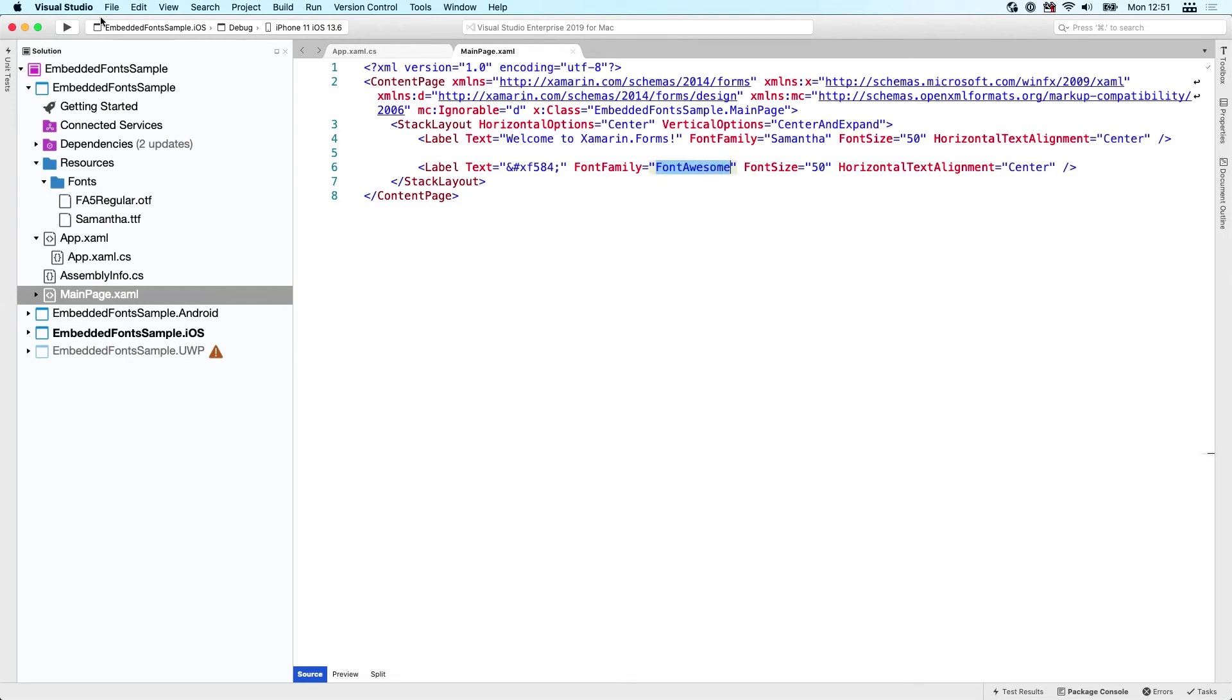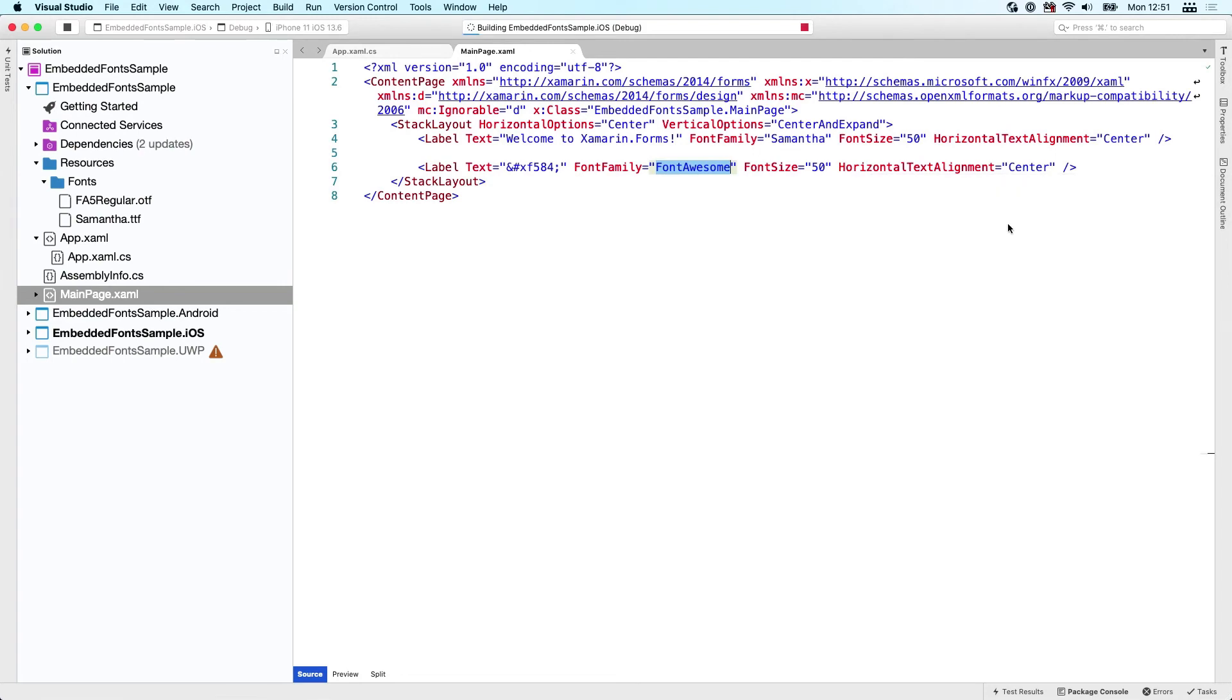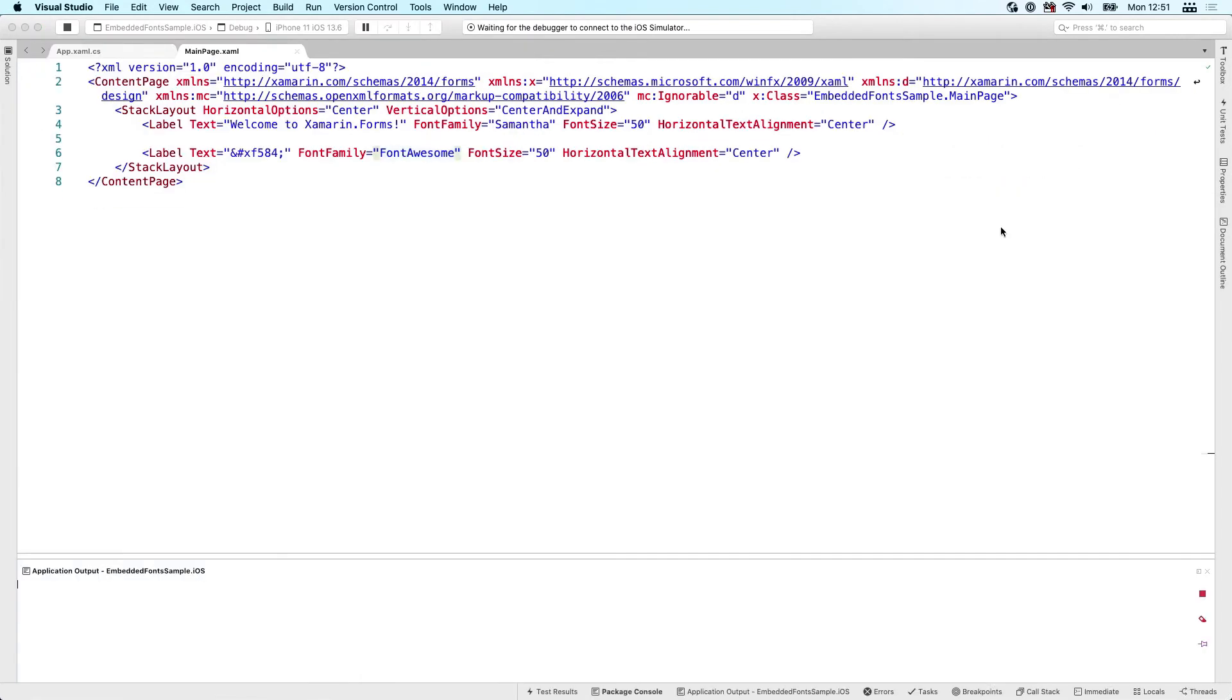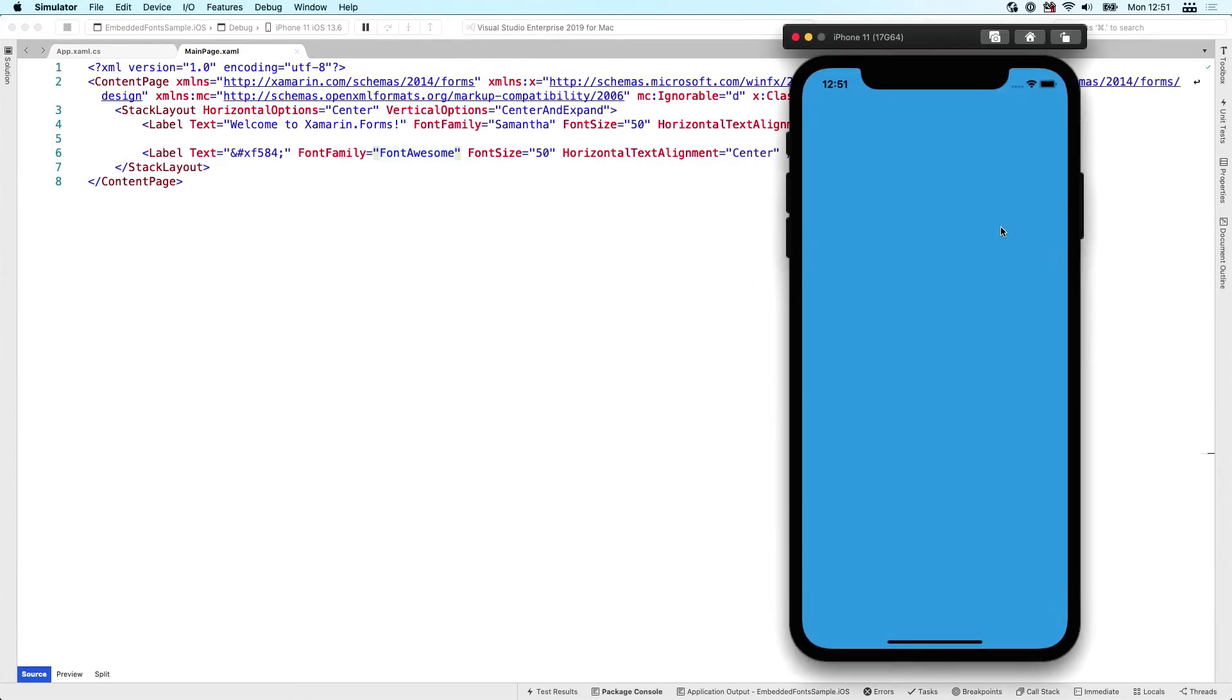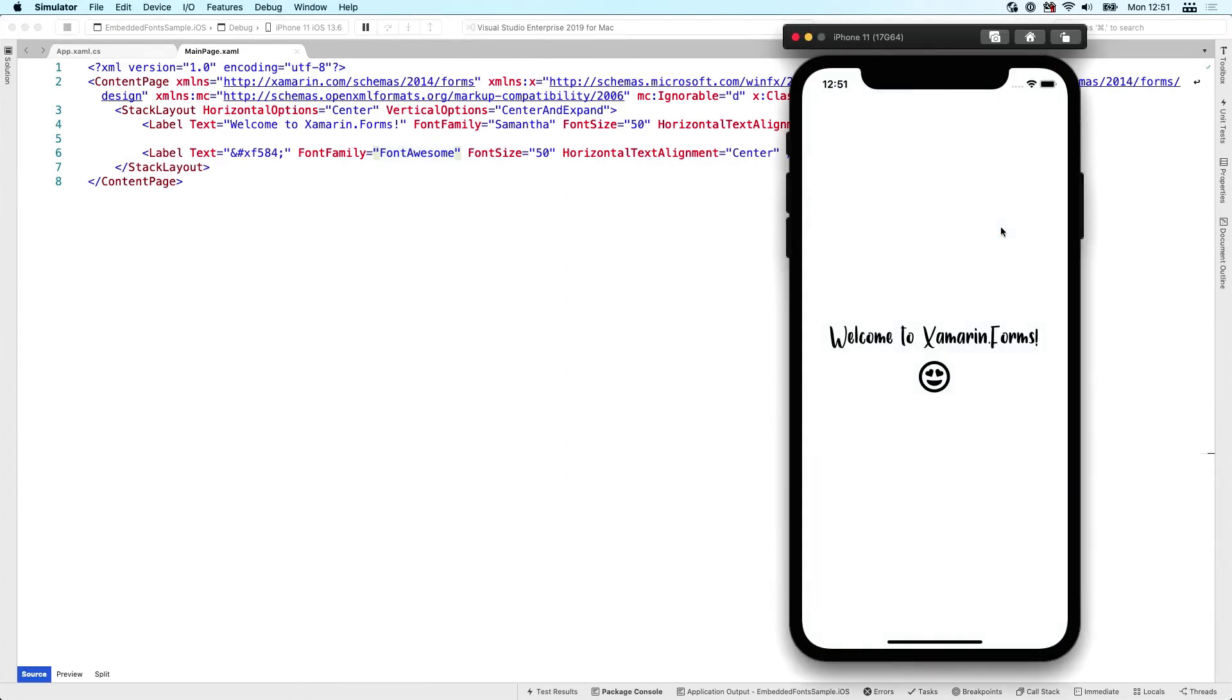For Font Awesome, you can see I am using this font awesome alias that I've just created. When I run this, you won't be surprised that you will see this font showing up. The iOS simulator is coming up here. Our very simple sample app is loaded and you can see this is the Samantha font and this is the Font Awesome font.